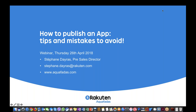First of all, this session is fully recorded, so you will be receiving after this session an email with all the slides in PDF format, as well as a video recording of this webinar. We will be using about 25 minutes for this webinar to present you the tips and mistakes to avoid when you want to publish an app.